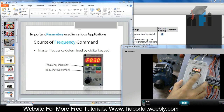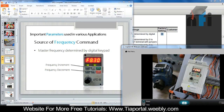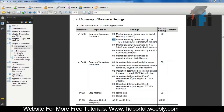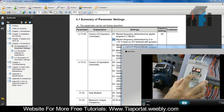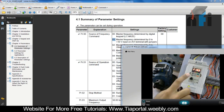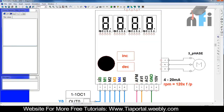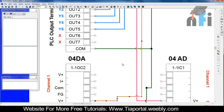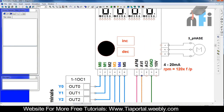The next option says master frequency determined by 0 to 10 volts on AVI terminal. Let's switch over to this mode. For that, in parameter 00 we have to enter 01. Now if you see, the frequency is currently 18.9 Hz - it's not controlled by the keypad anymore. It's getting frequency from AVI, which is connected to channel 2 on my analog output card.